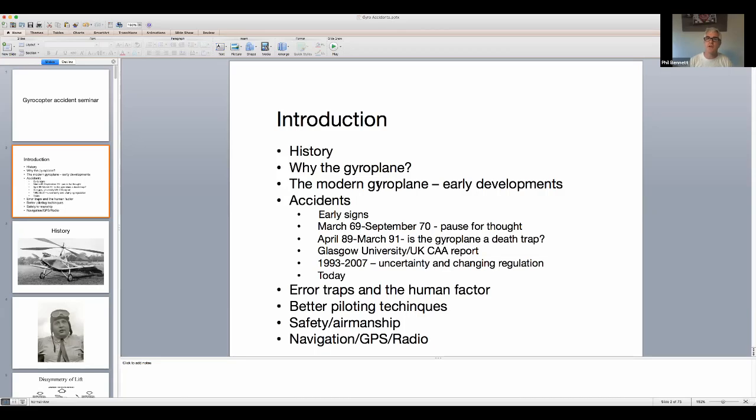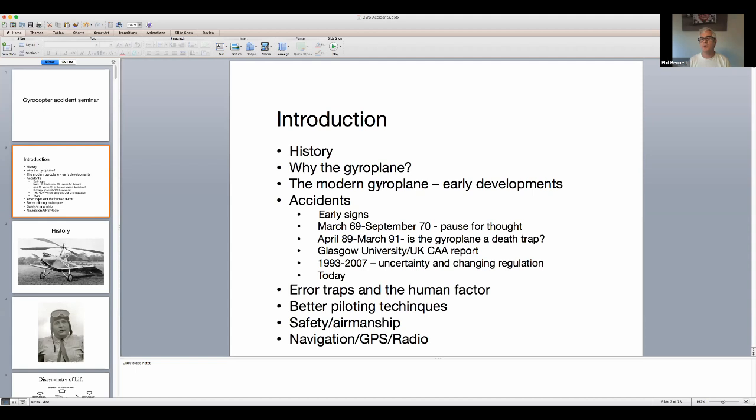Hello everybody, welcome to the Gyrocopter Flying Club. This is a highlights reel of a webinar we did yesterday on gyrocopter accidents. It was a two and a half hour event with interactive Q&A. If you'd like to obtain a copy of the entire webinar, details of how to do so are in the description.